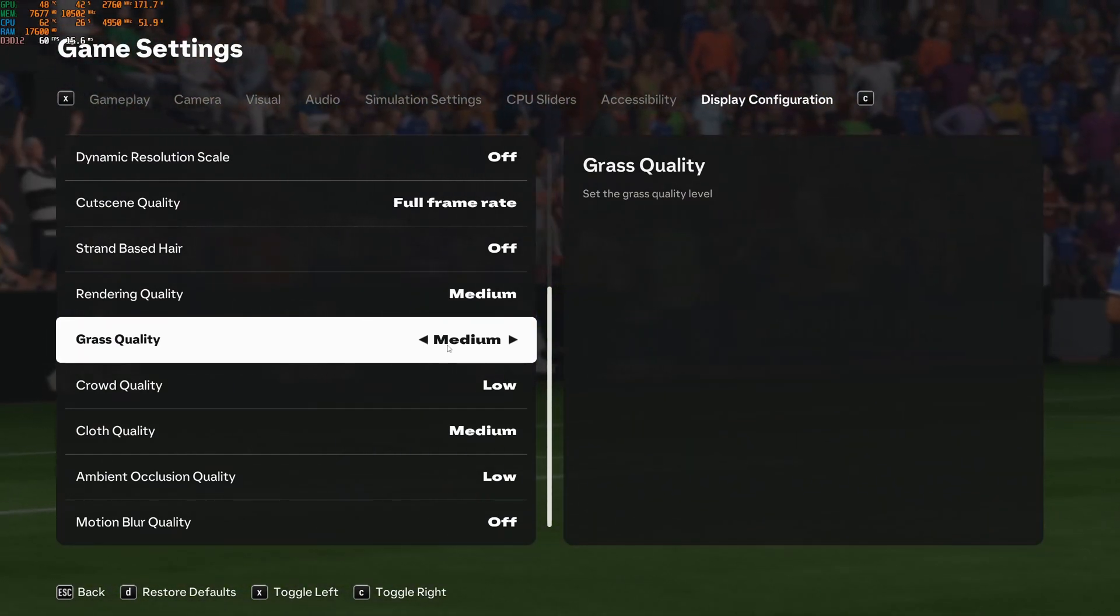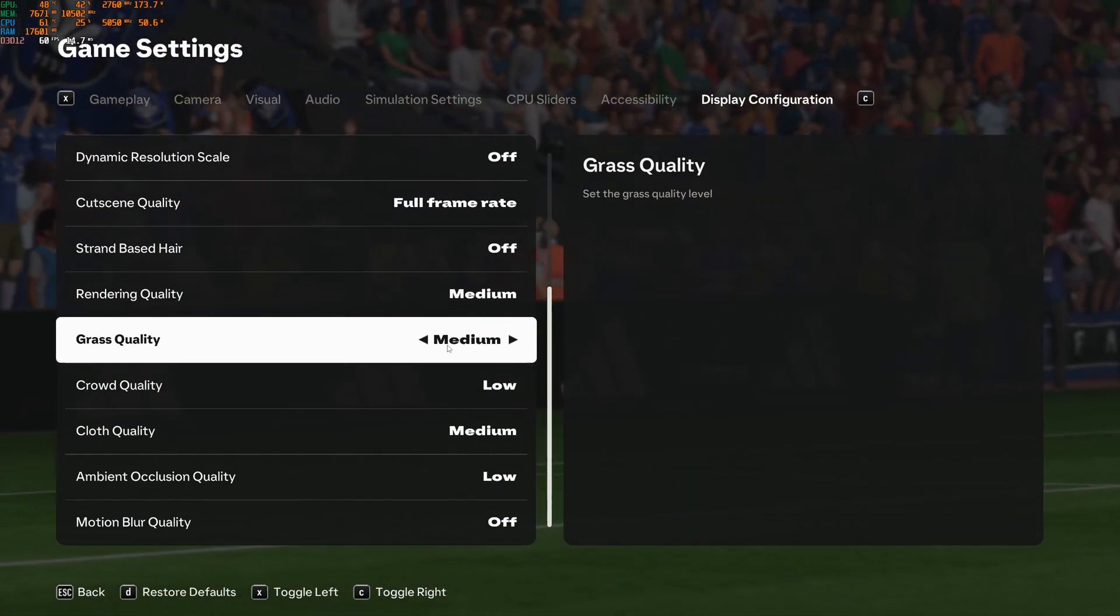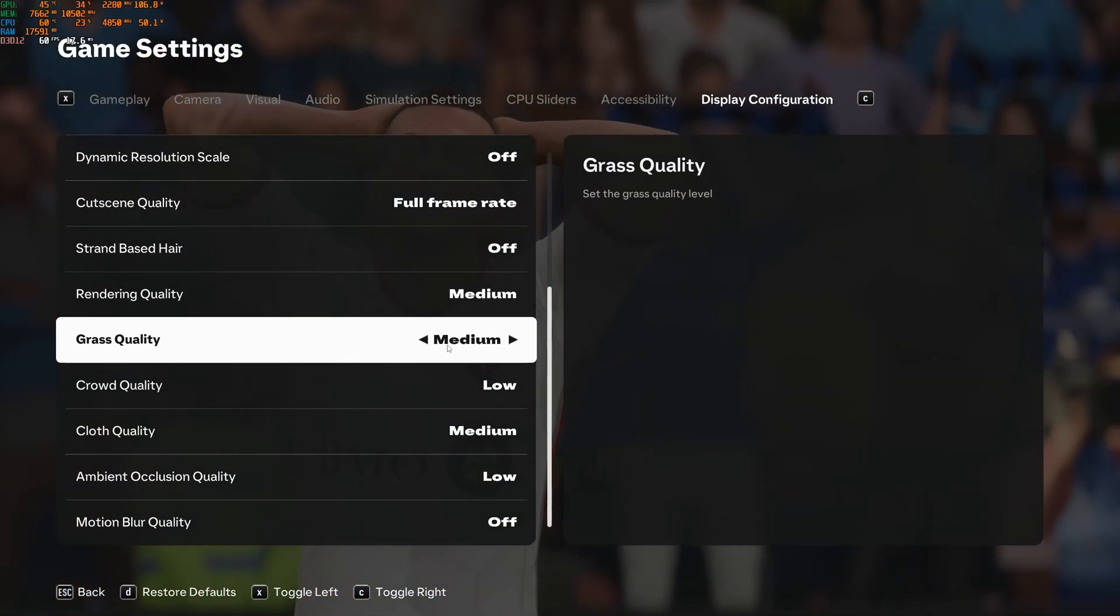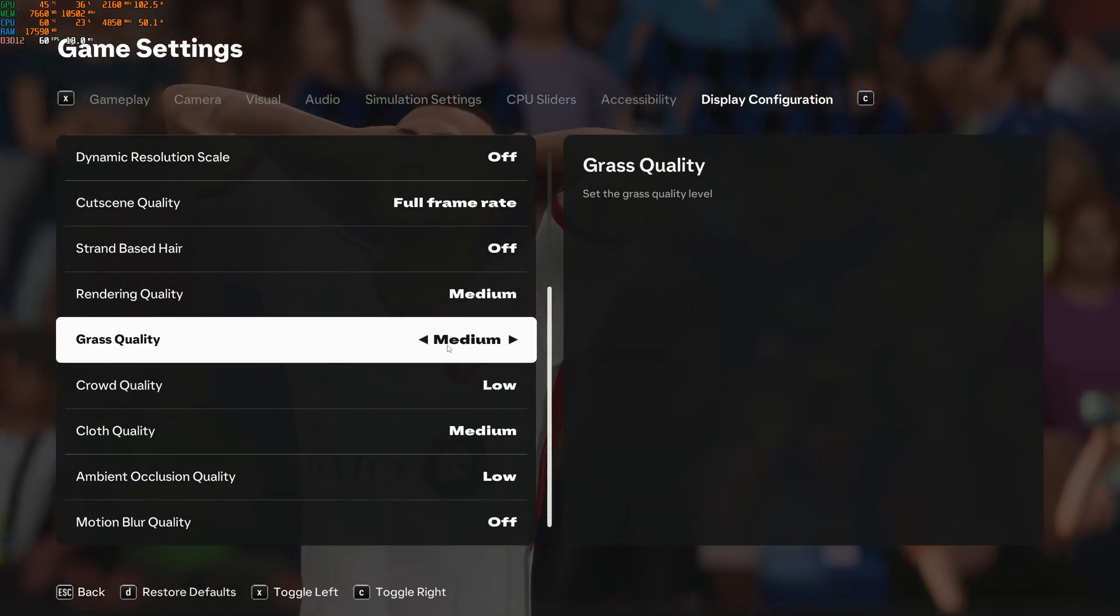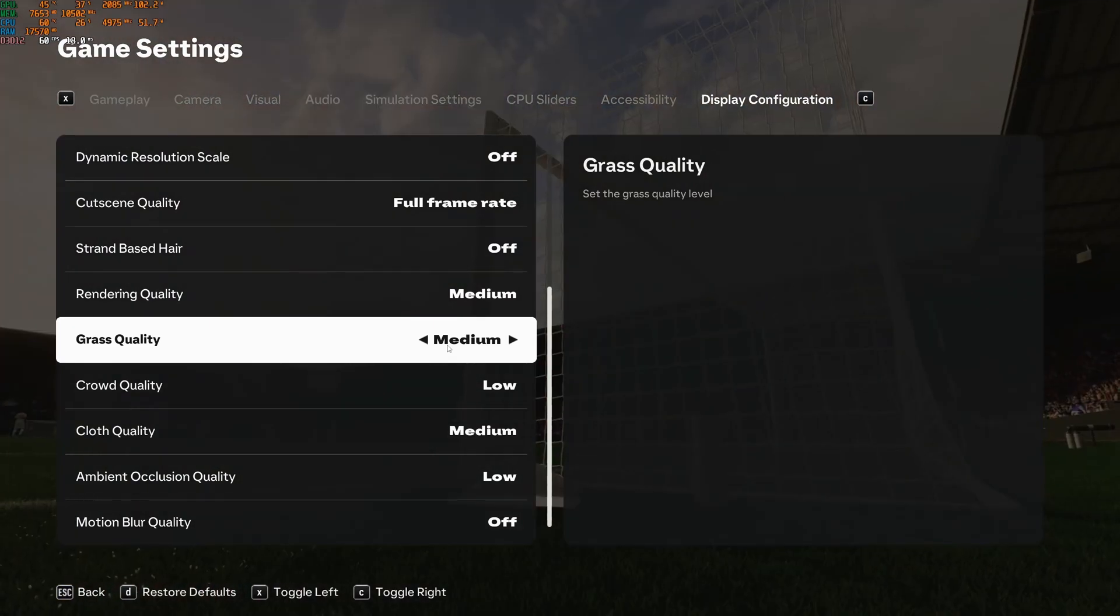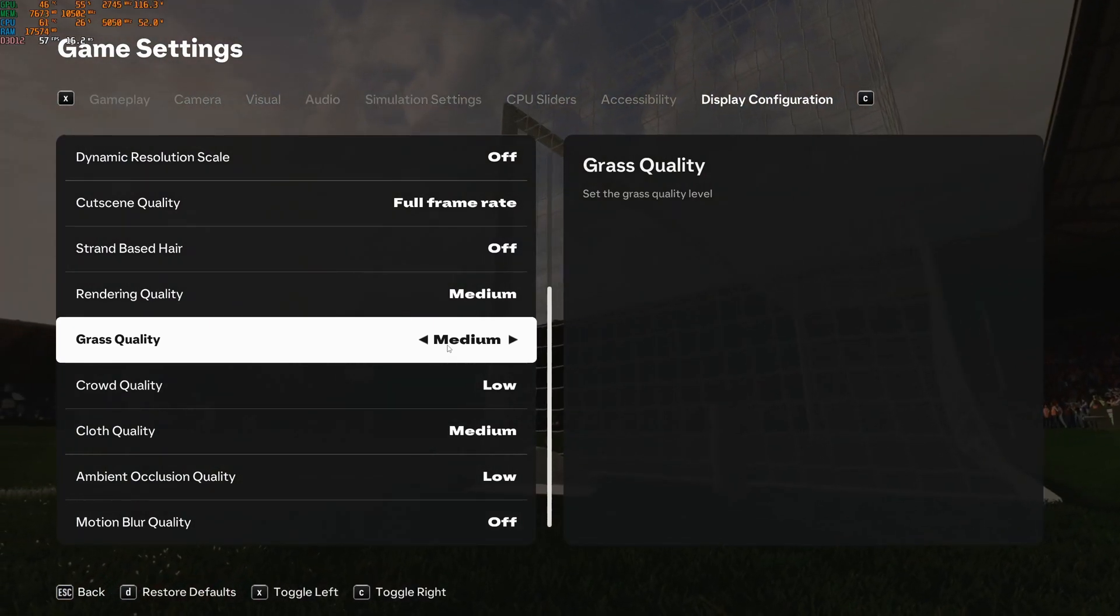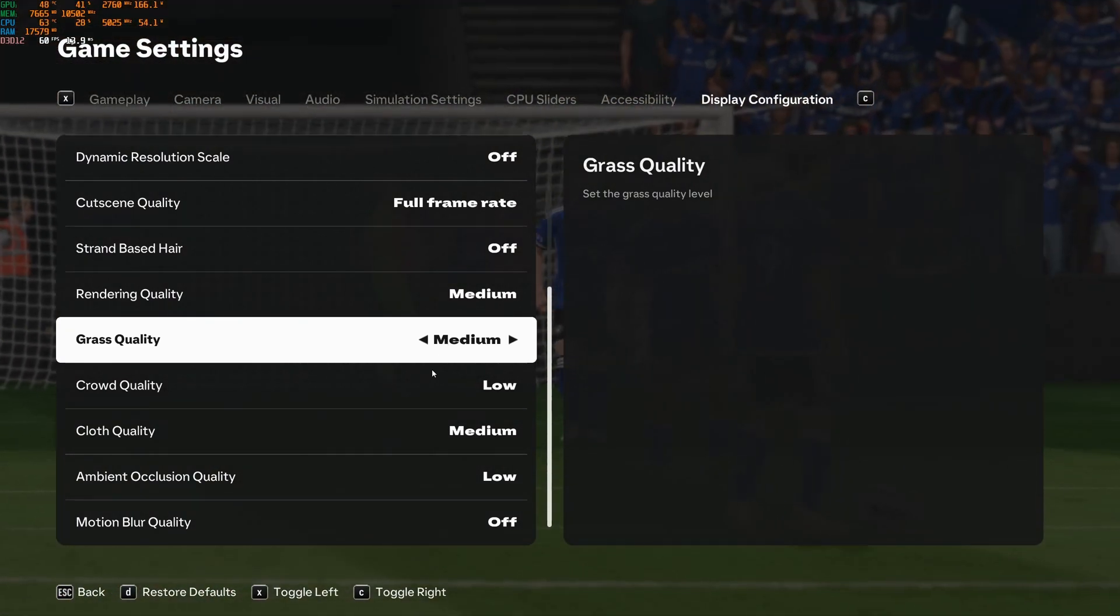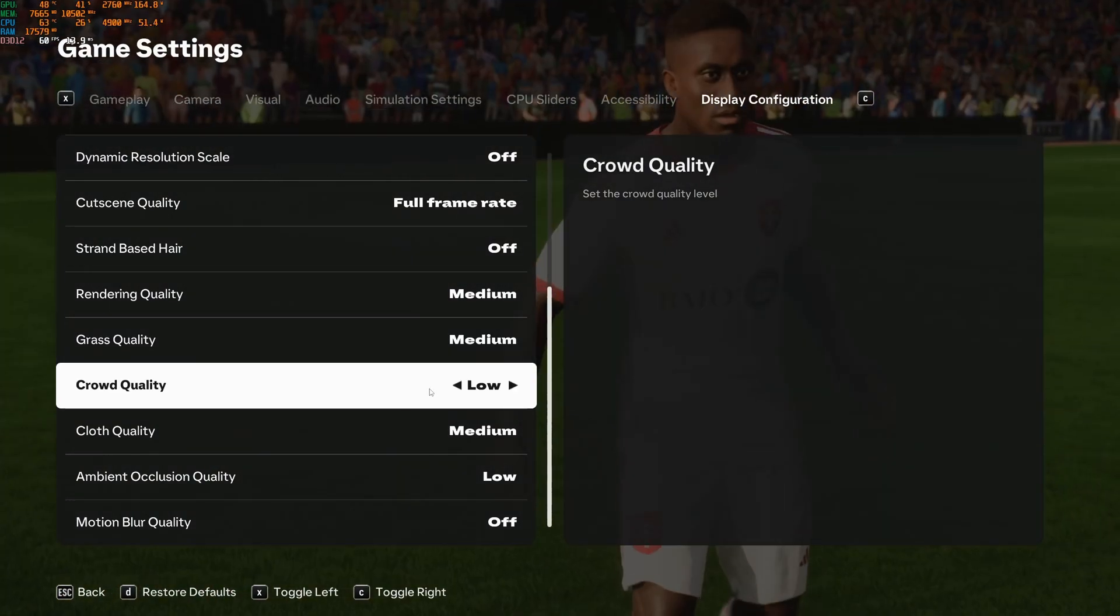Pretty much the same thing with grass quality. You're going to gain 5% boost in your FPS. And honestly at low it's not very worth, you're gaining like 1%. So not a huge deal over there.